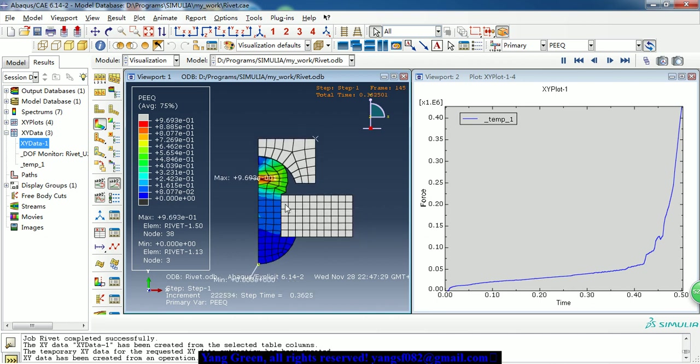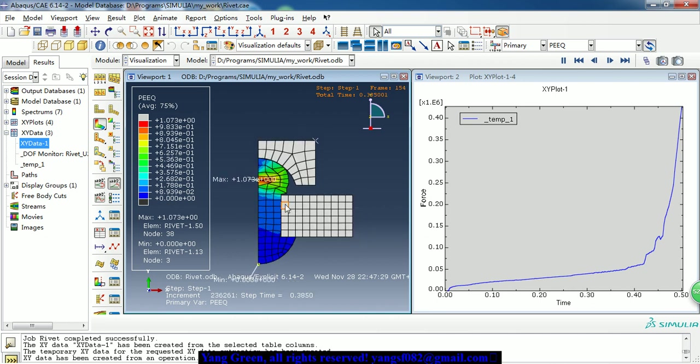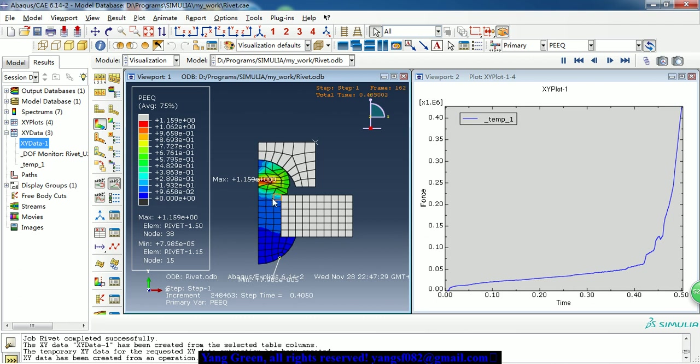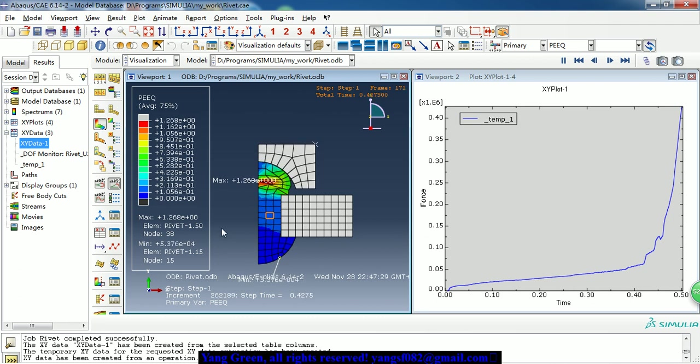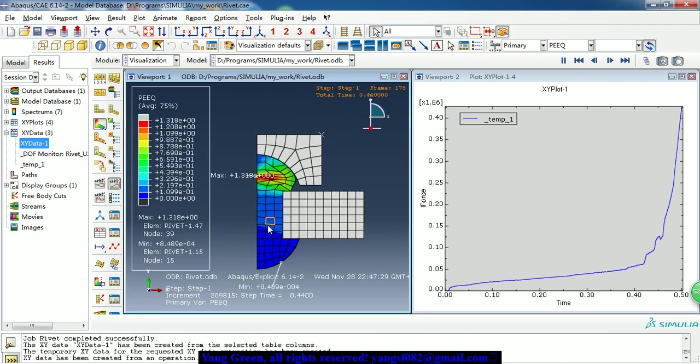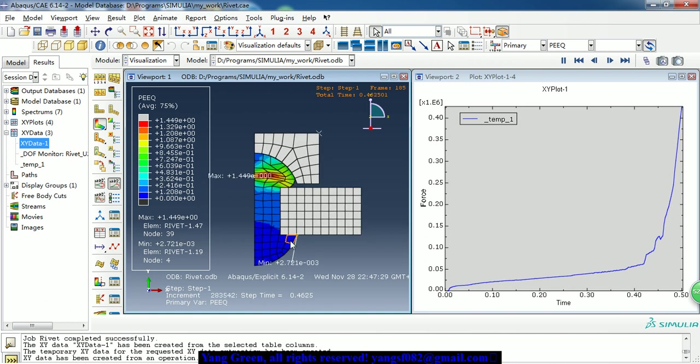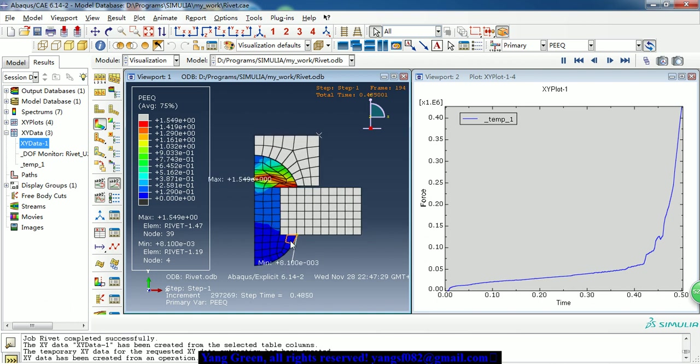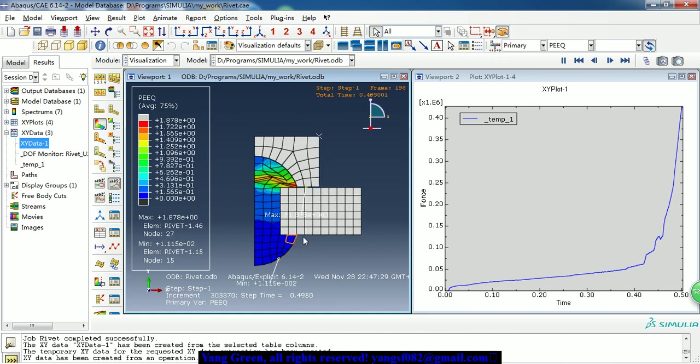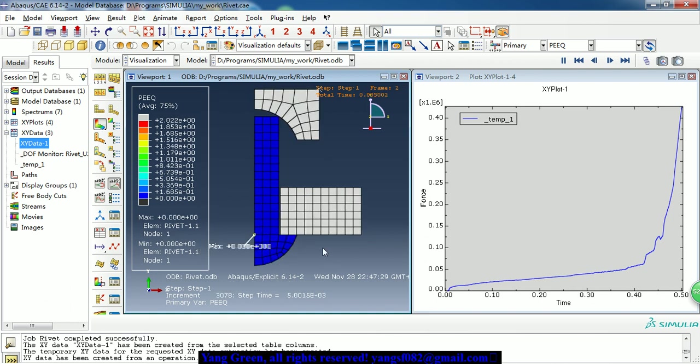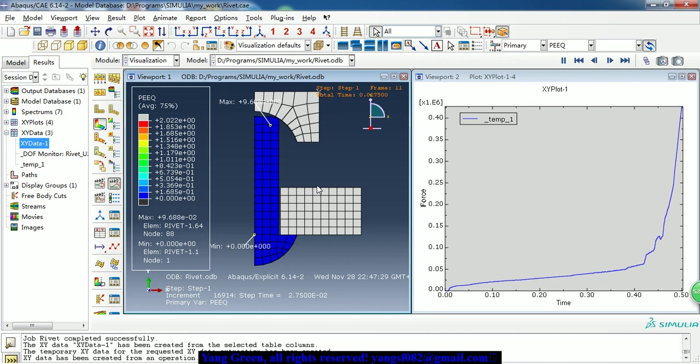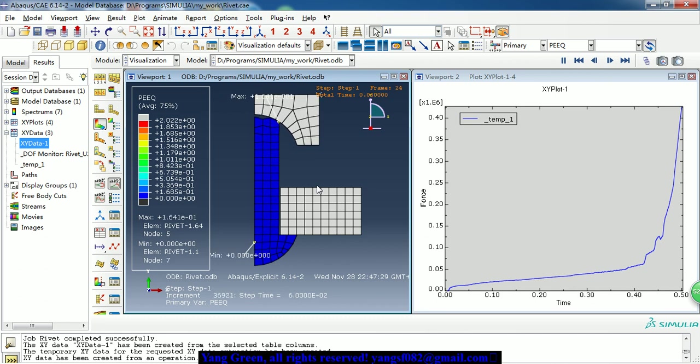If we need to refine the mesh to get a better result. So this is the forming of rivet.